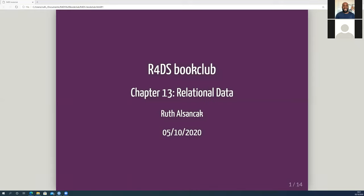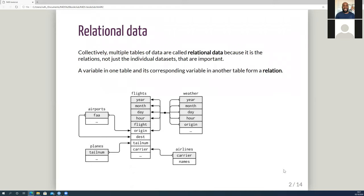This chapter is all about relational data — when you've got multiple tables of data, it's more about the relationships between them than the individual datasets. They say in the book that it's very rare in real life that you'd just be working with one data table. The relations are the links formed between a variable in one table and a corresponding variable in a different one, and all the arrows in this diagram show those links.